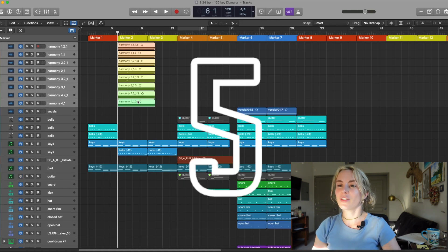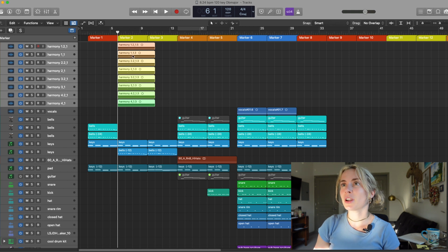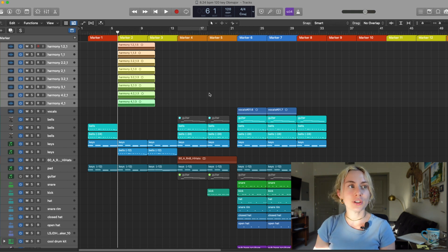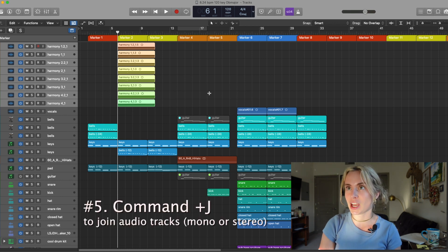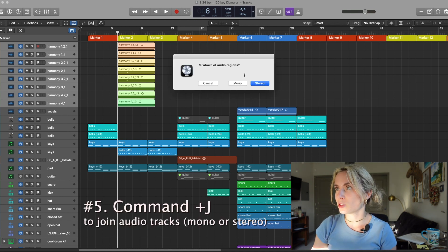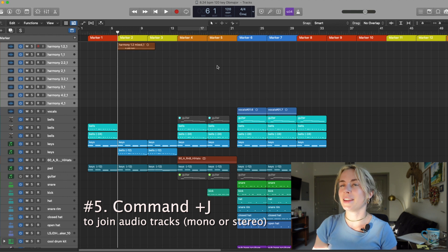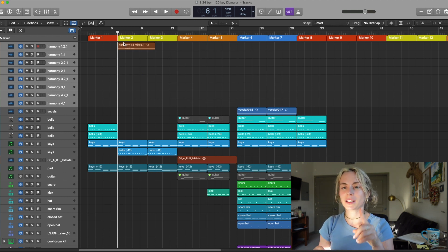Key Command number five. Let's say I want to combine these to one mono track. All you have to do is highlight them all and press Command J. Select what you want. I want them to be mono and there it is. It all mixed down to one mono mix.